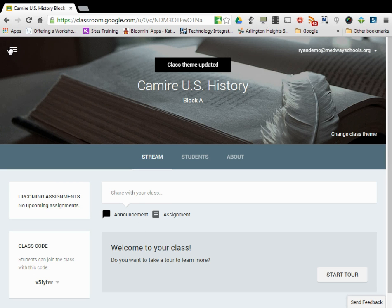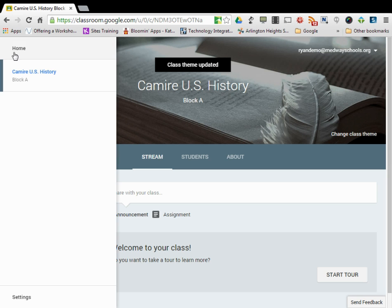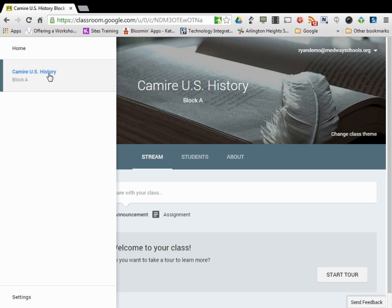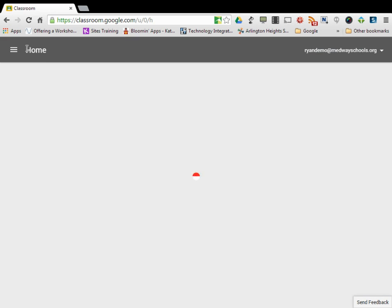Over here in my settings column, I can see all the courses that I have available. So I have my Camire U.S. History and then I have a home button. So if I need to make my second block or any other class, I can click home.